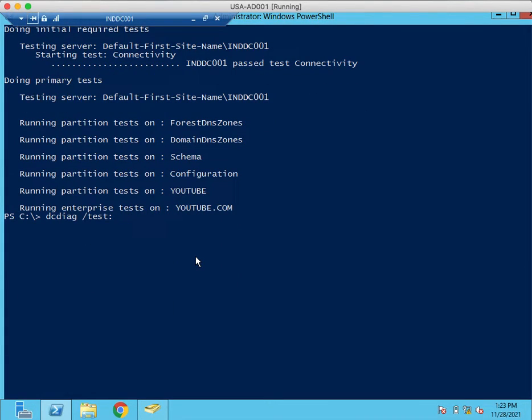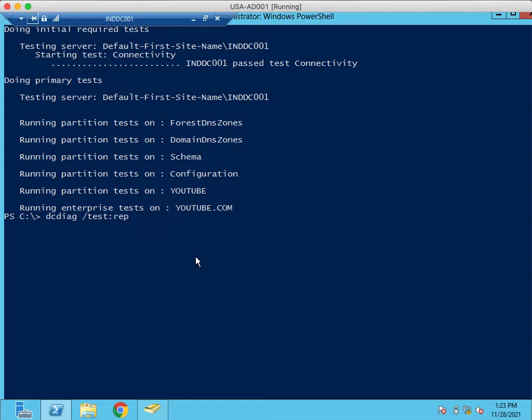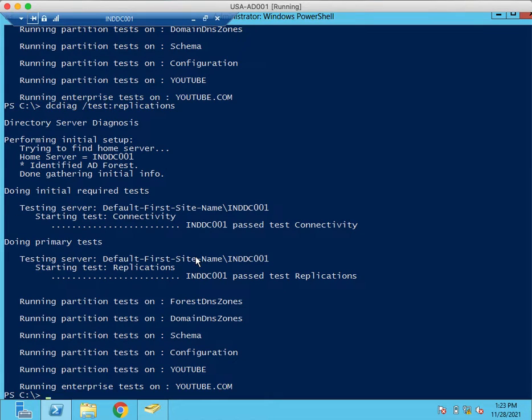Actually, we don't have other domain controllers. We have only one single domain controller. Hence, there is no replication is happening. But still, I just want to show how to run that replications command.